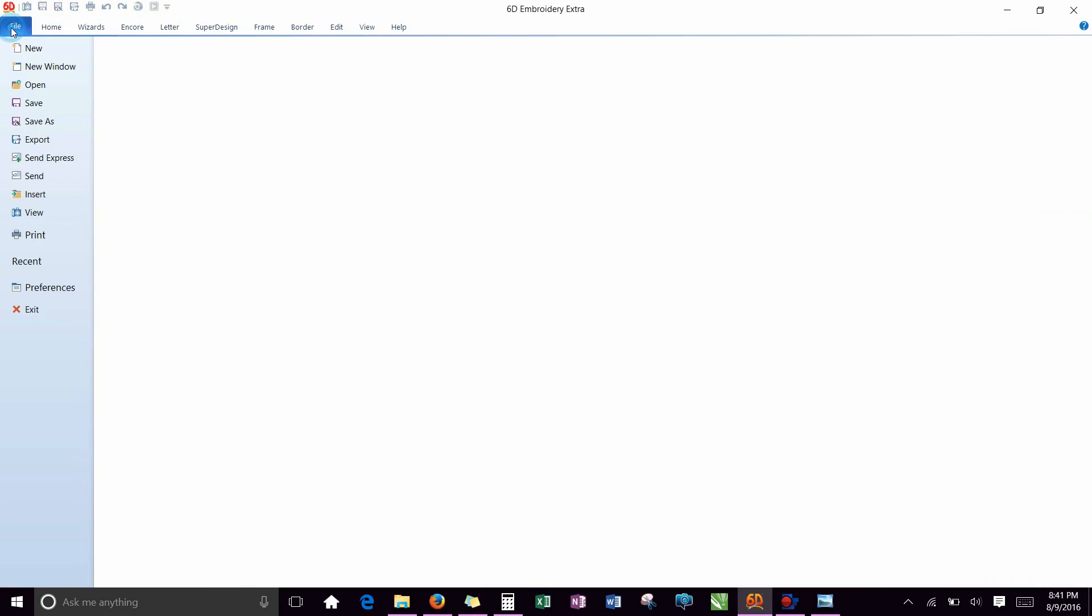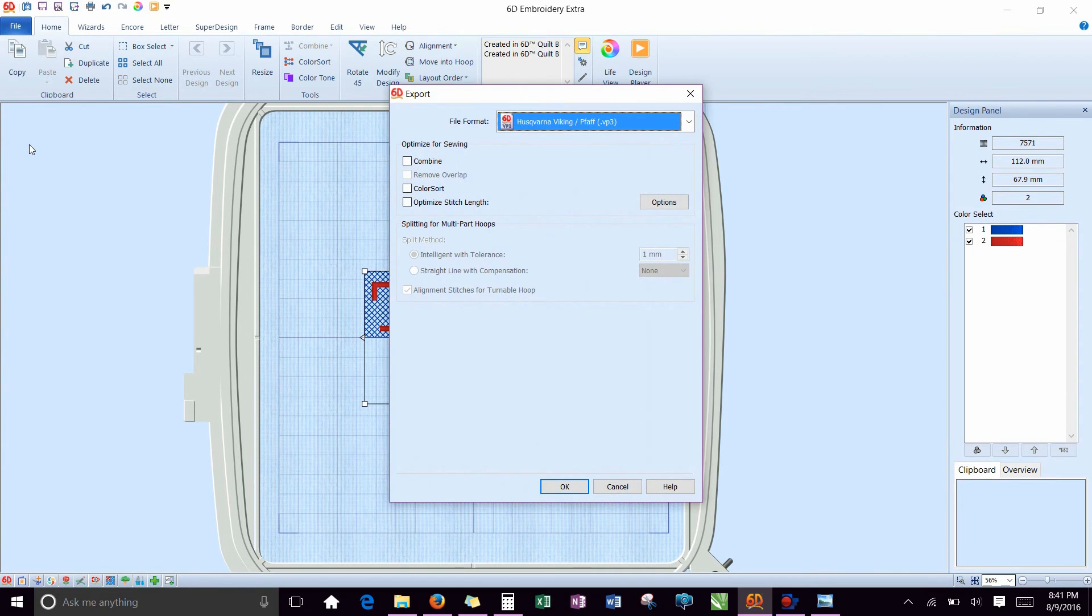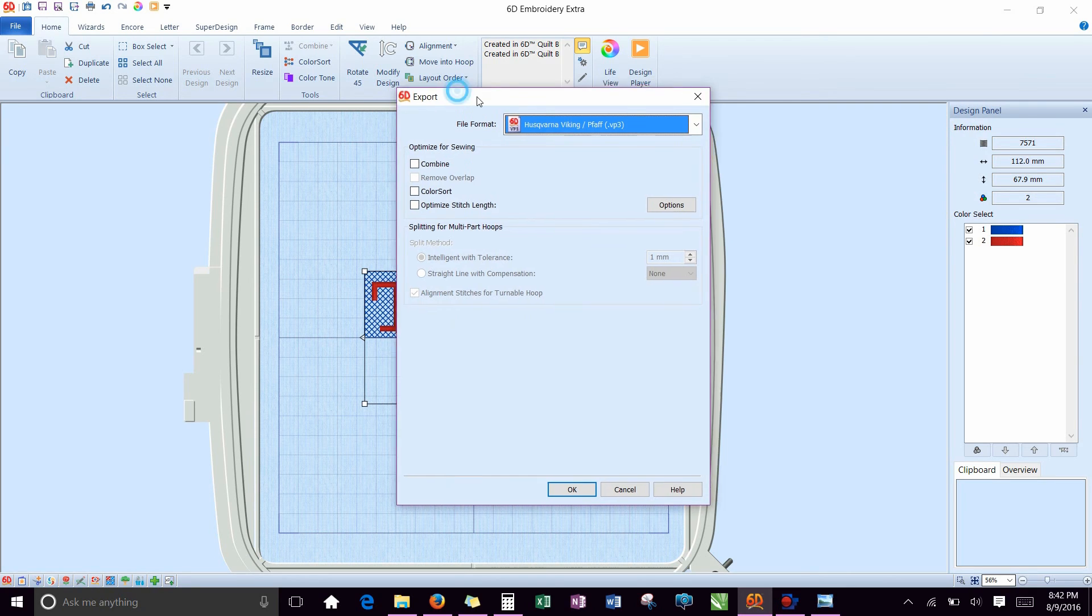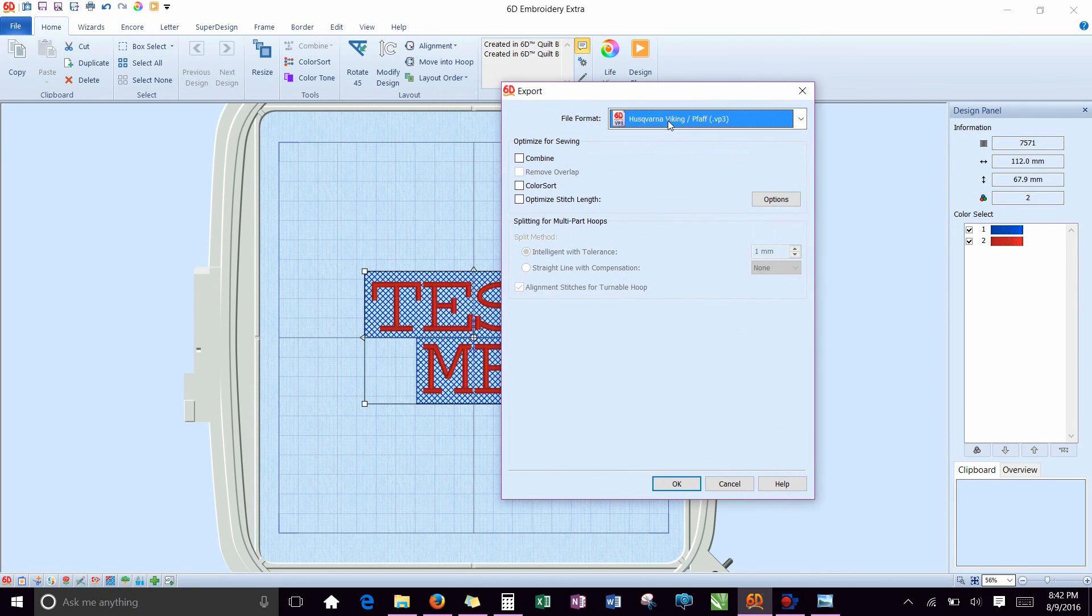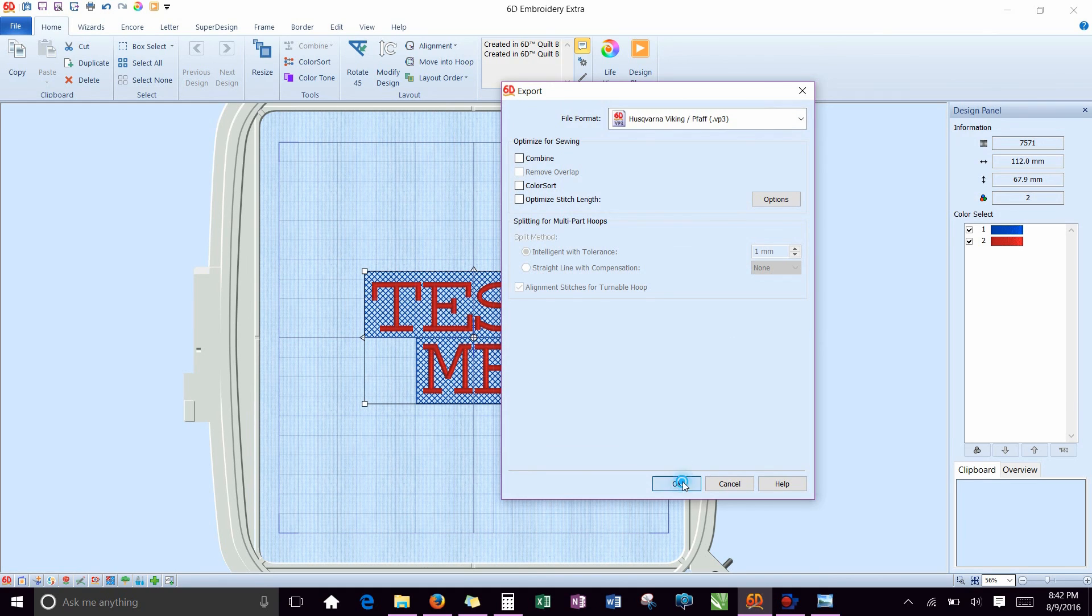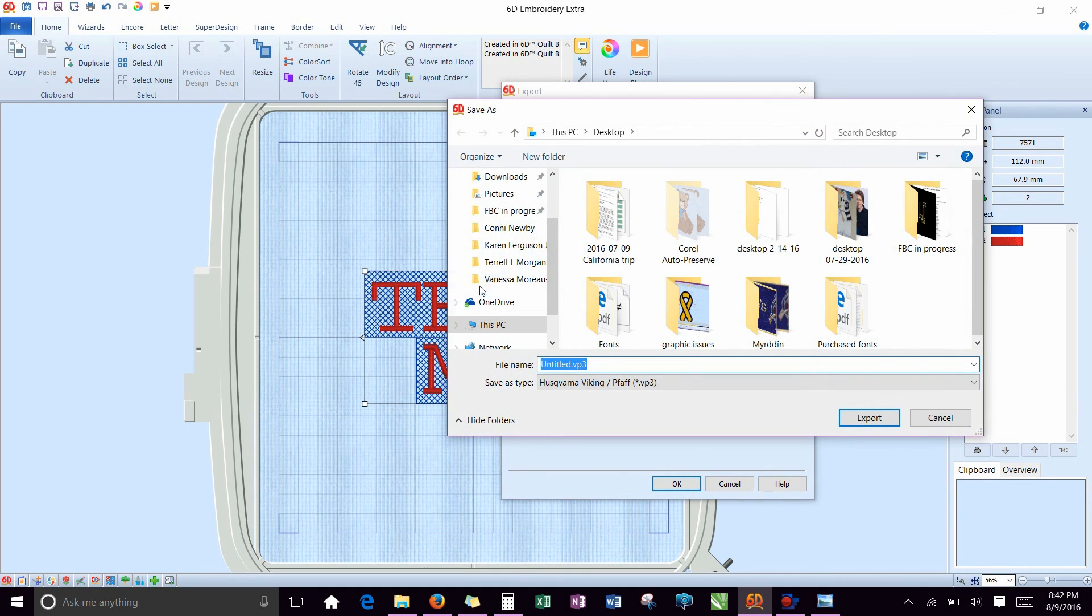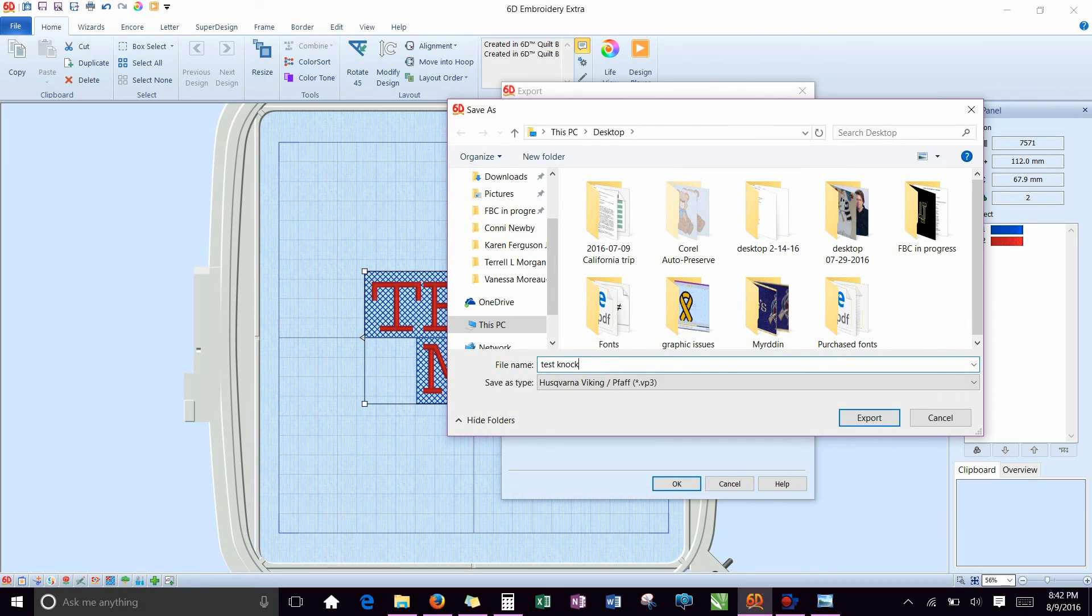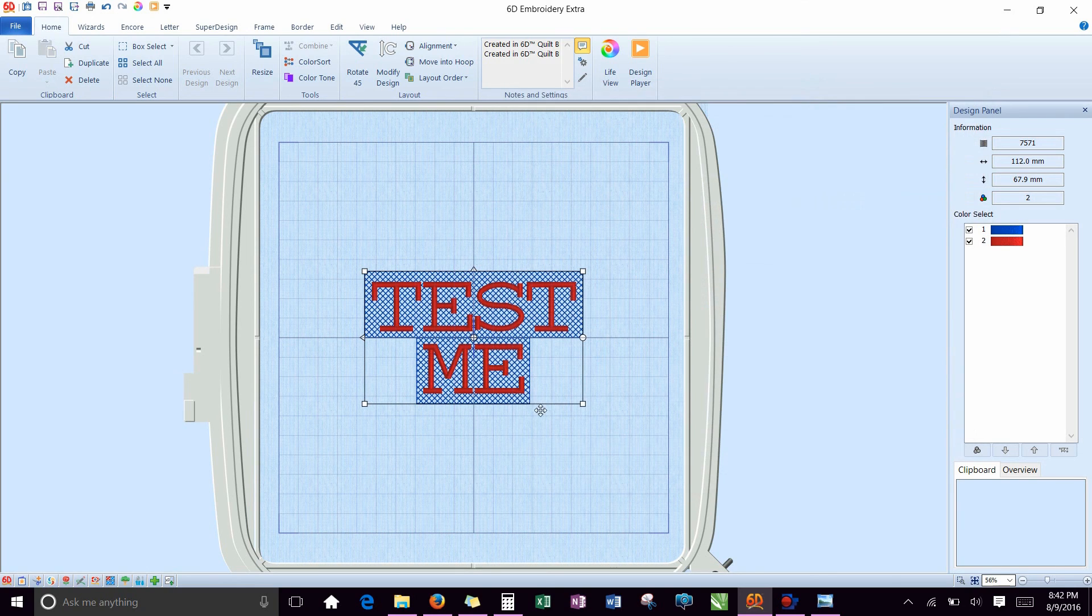From there you need to go to file, export. You don't need to do any of these because we already did it manually. You want to select the file format for your machine, which for Pfaff and Vikings both is VP3. Hit OK. And then name it. So test knockdown. Name it whatever you want. Export.